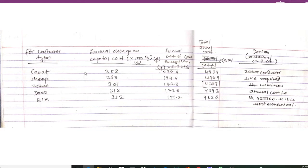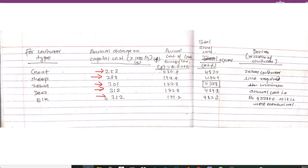Similarly, calculating annual charge and capital cost for the remaining conductors: for Goat we have 252 × 1000, for Sheep we get 280 × 1000, for Zebra we get 301 × 1000, for Deer we get 312 × 1000, and for Alga we get 332 × 1000.